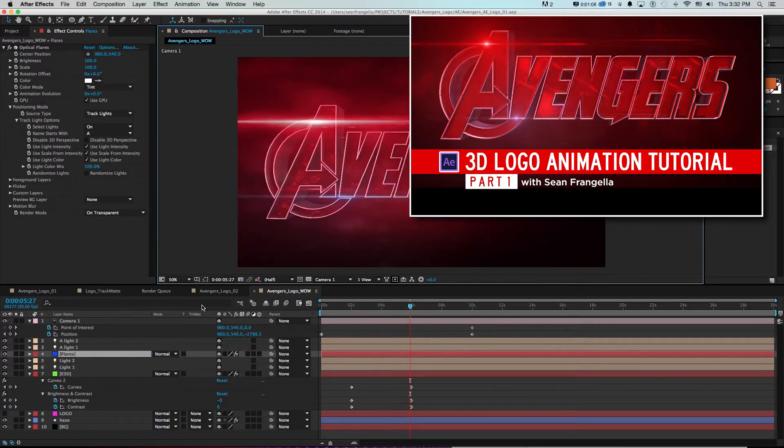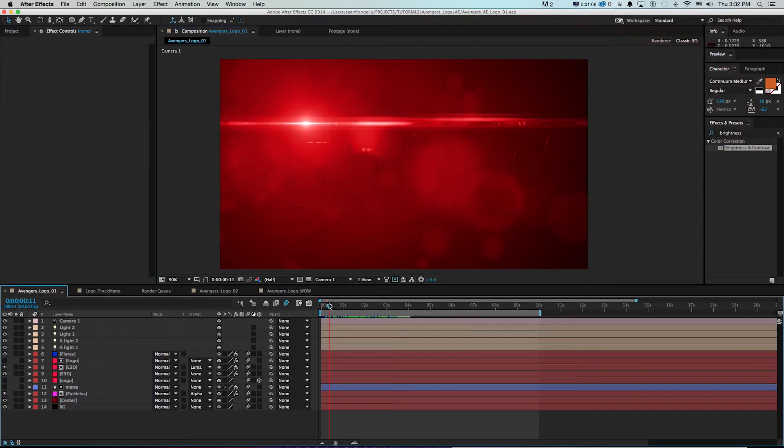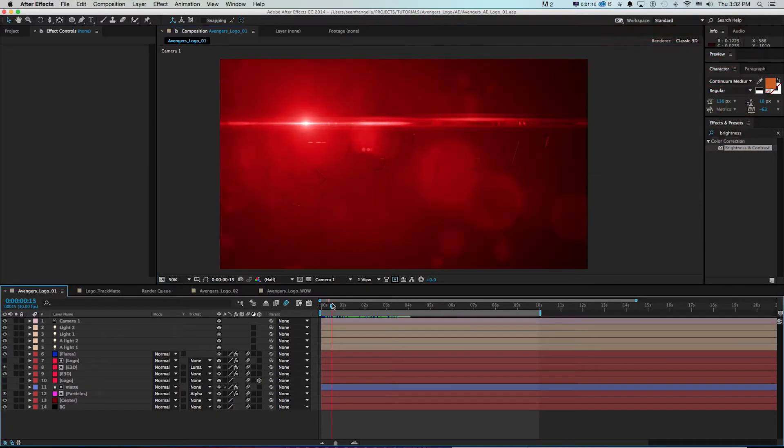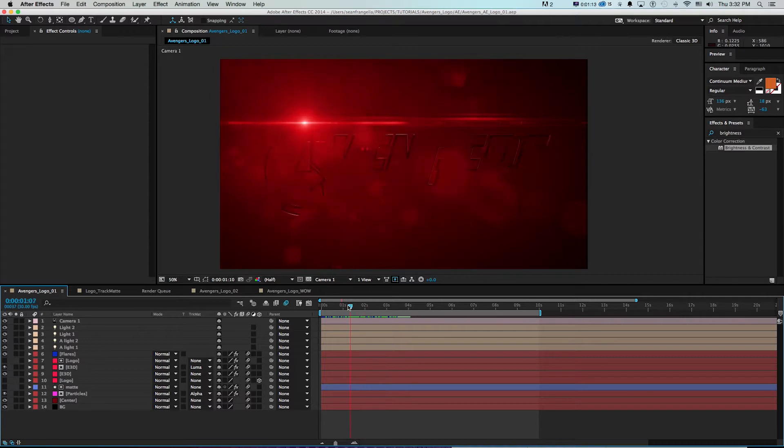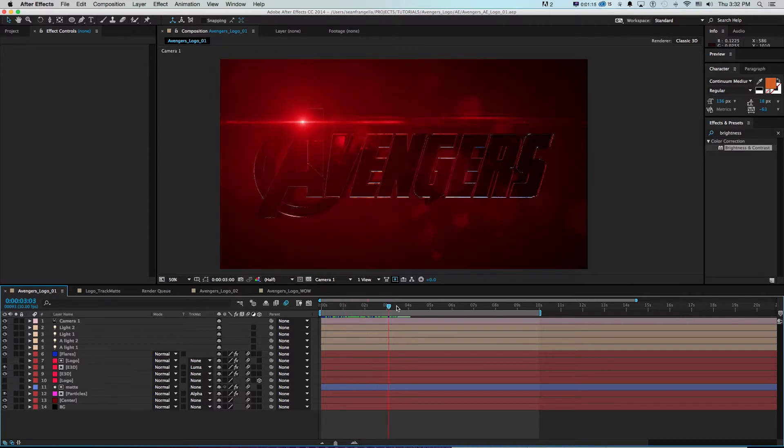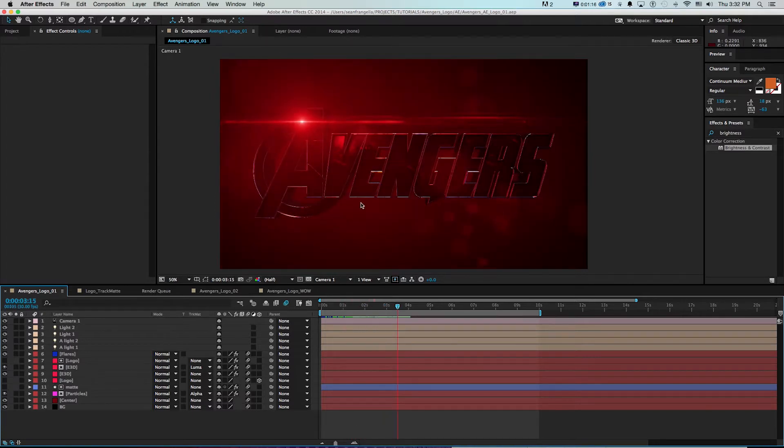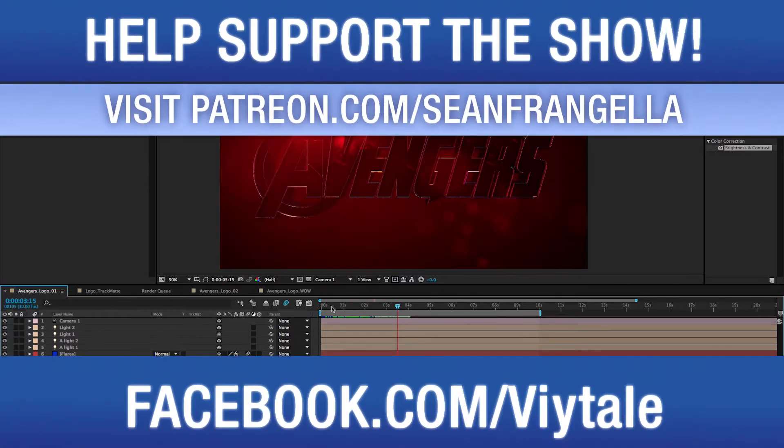For the second half of this we're really going to focus our efforts on getting this close to our final render, doing this cool write-on animation that follows the logo and building out extra little touches like these background particles.